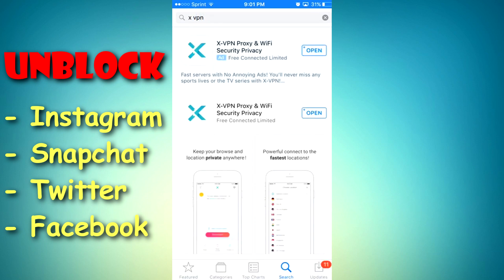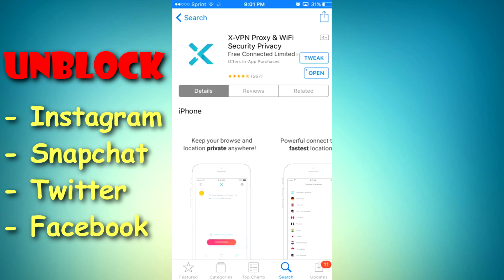And it's this first app right here. Now if you can't find it I'll have a link down in the description to take you right to this. And once you've downloaded it, you're gonna go ahead and open it.